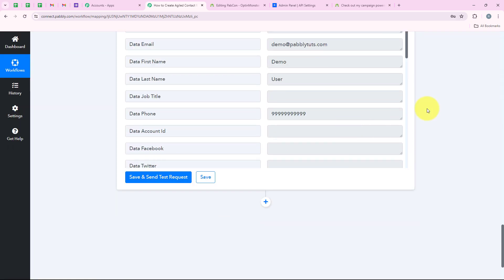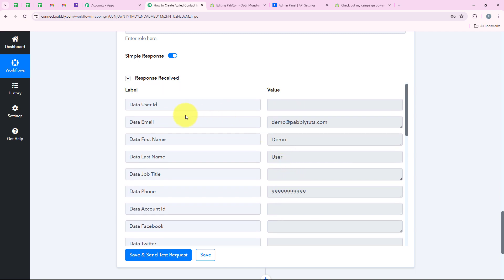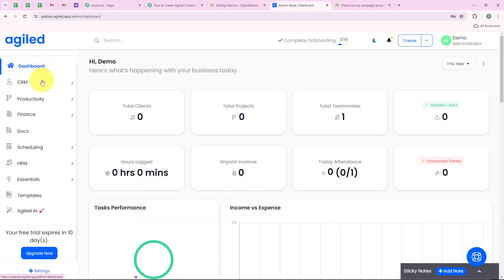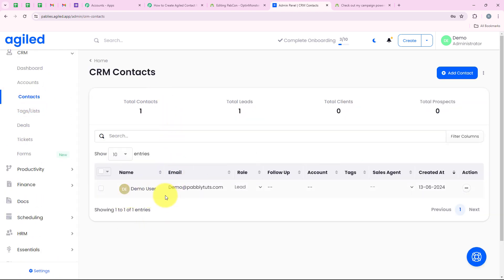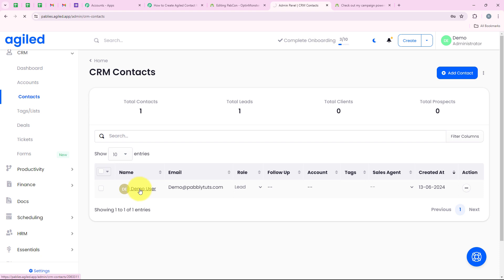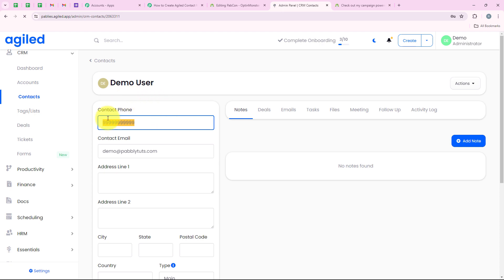We have received a positive response — a new contact with the same details has been created in our Agile. To verify, I am opening my Agile account, going to CRM and then contacts. A new contact has been created: name demo user, email demo@publitudes.com, role lead. Opening the contact, we can also see the phone number we entered.